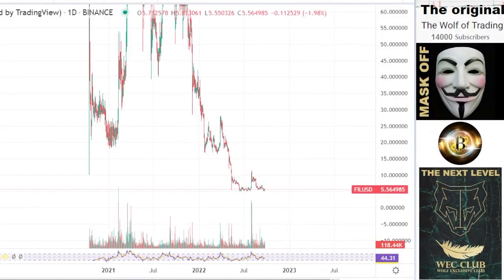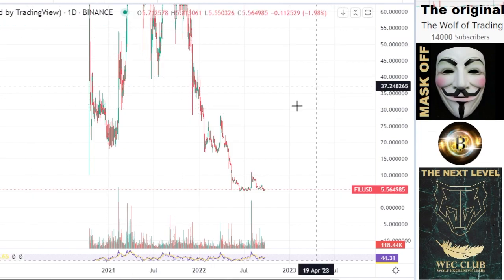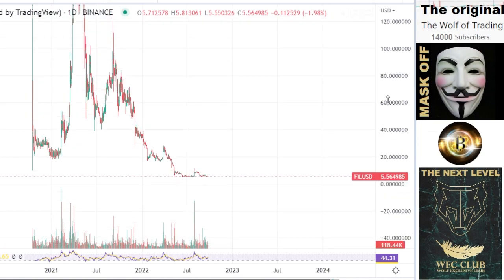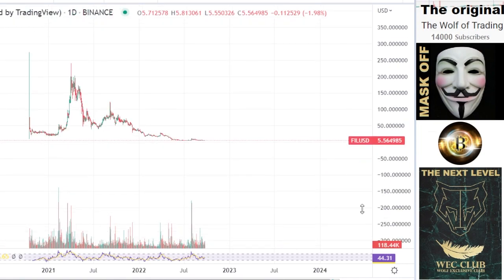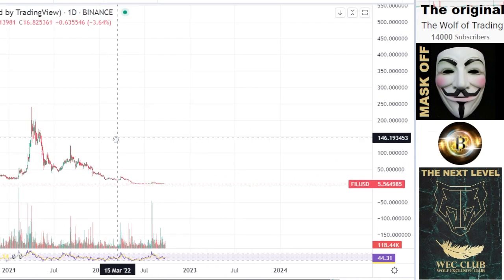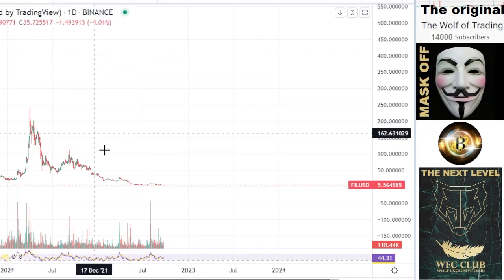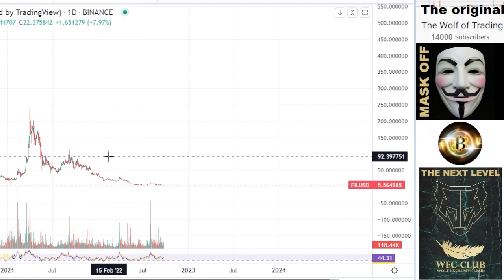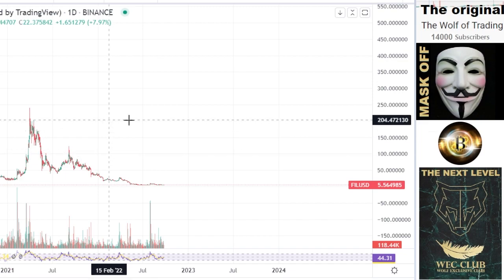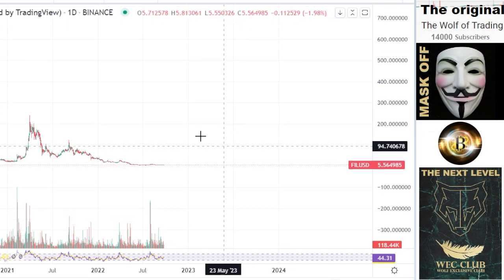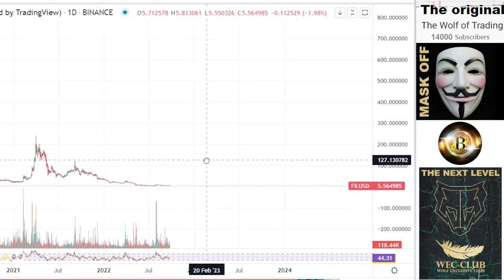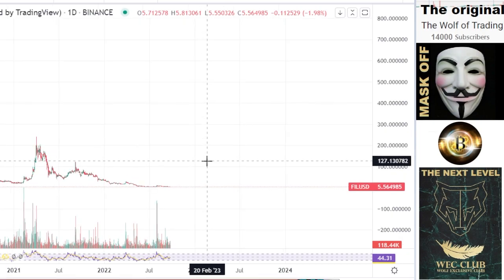We're looking here at Filecoin. The market price here is $5. This is coming from $250. And now you can see that we form here a big hammer. Most of the Filecoin holders have no clue how far this can go here to the upside.